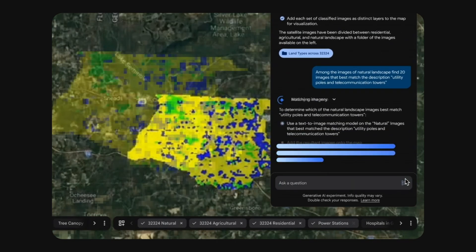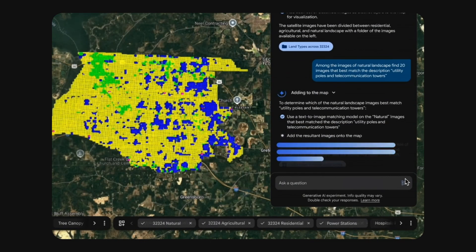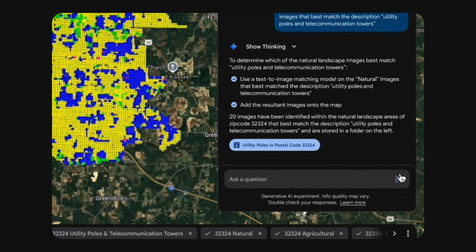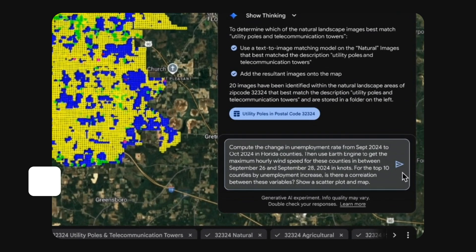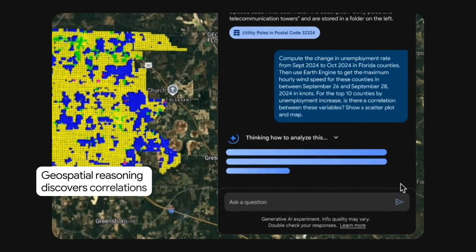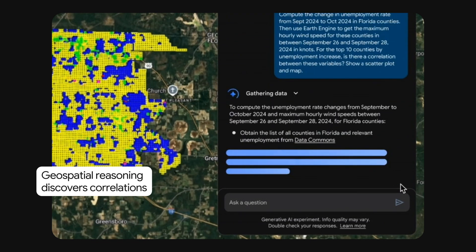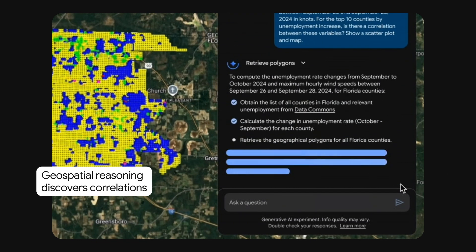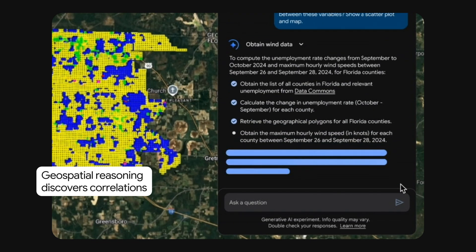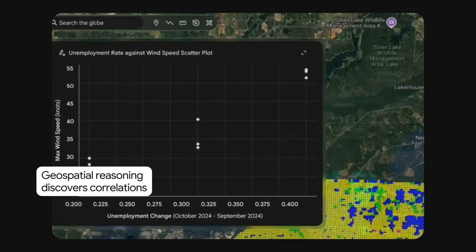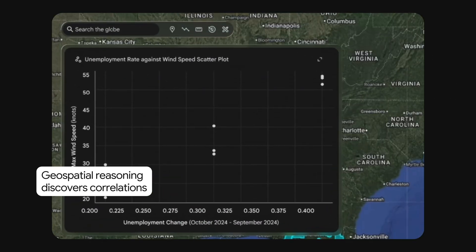With image retrieval, we can deliver collections of regions to integrate into workflows and decision-making. In post-disaster analysis, we rely on the agent to do even more complex analysis, discovering correlations between variables and plotting results.